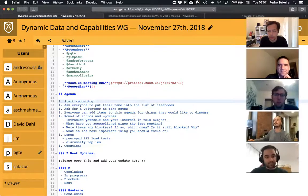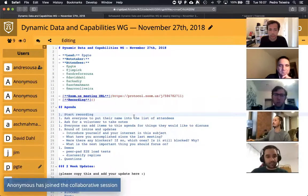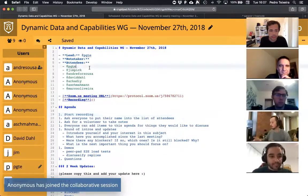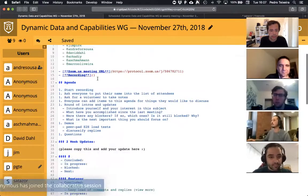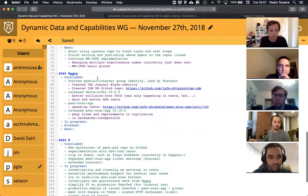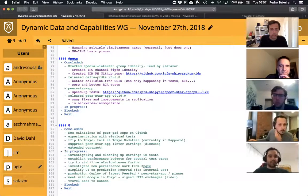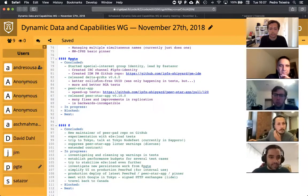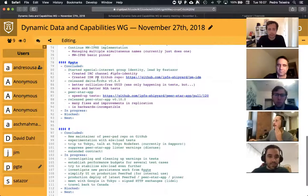Let's start with a round of intros and updates according to the list of attendees. So I think that's me first.